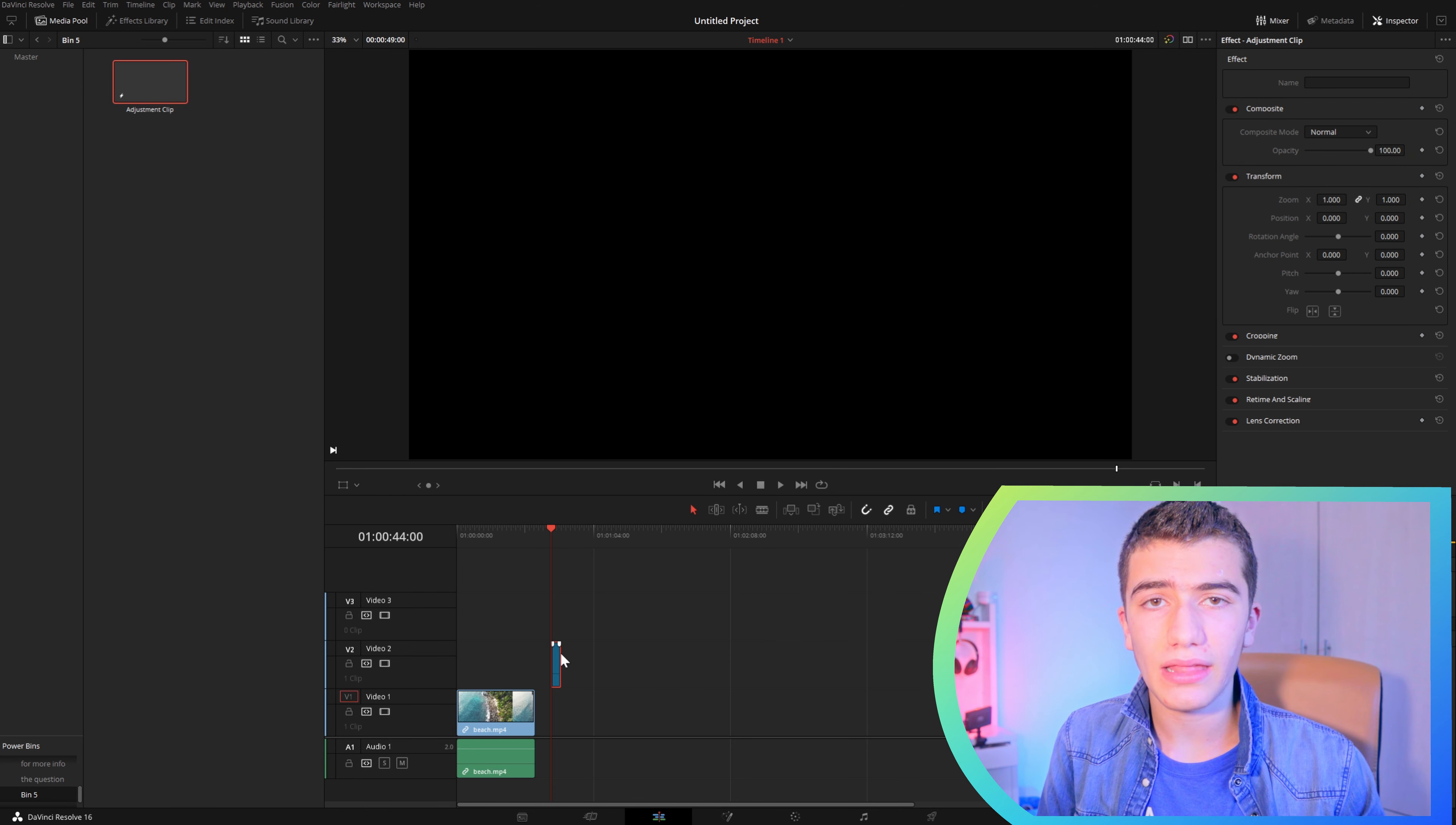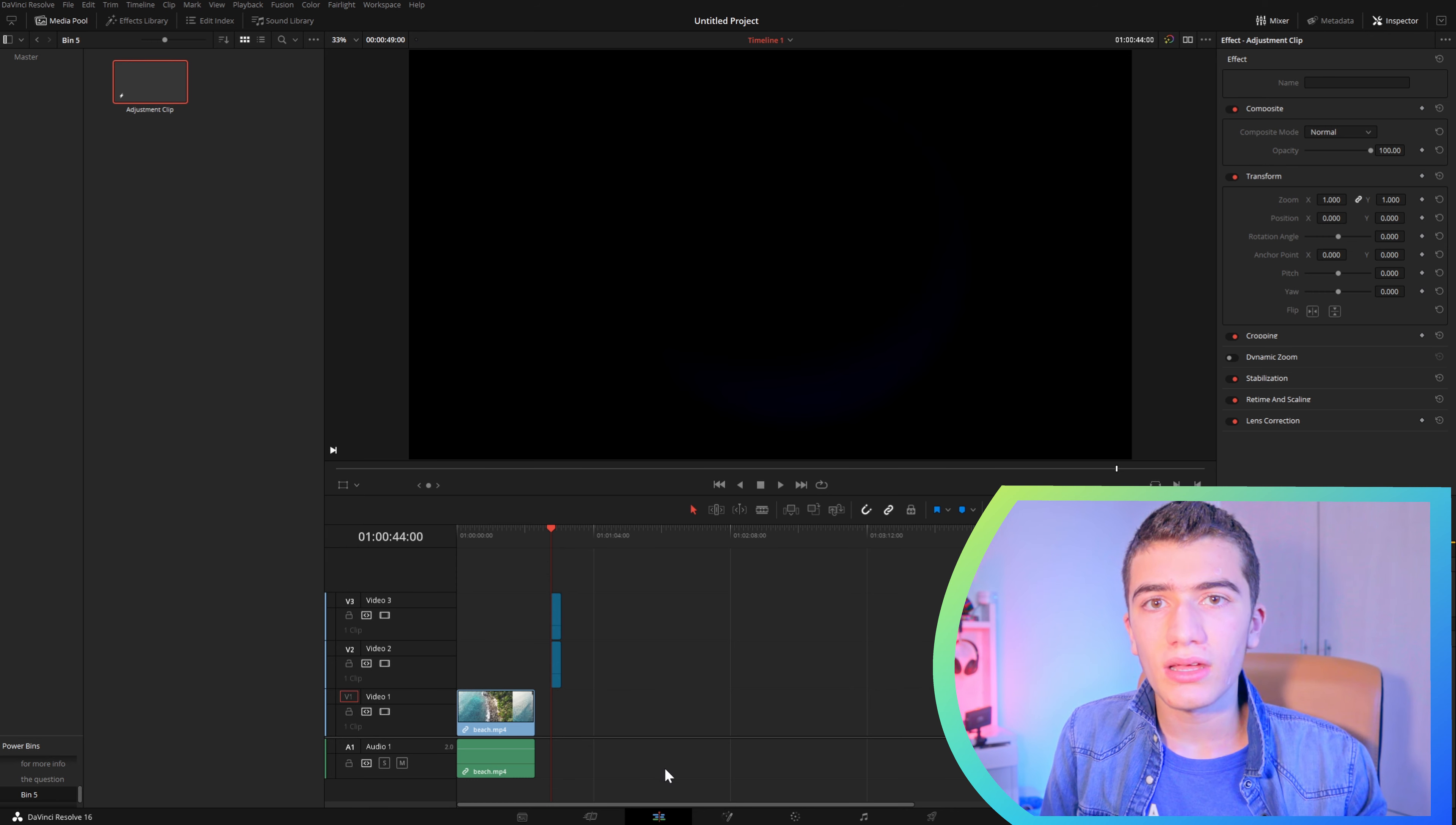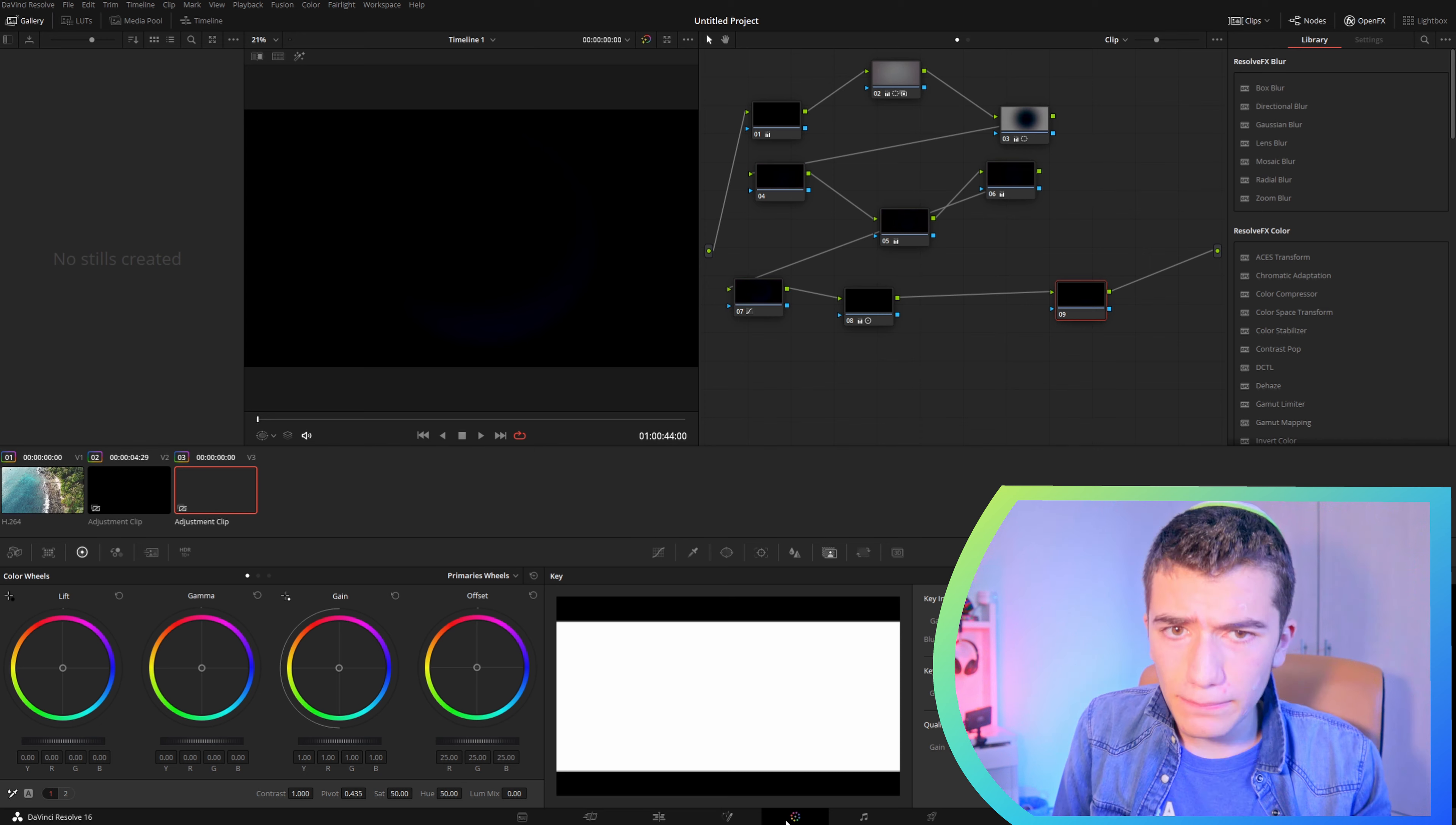Now, next time that you want to use this, you just drag it out of the PowerBin and then do a similar process.